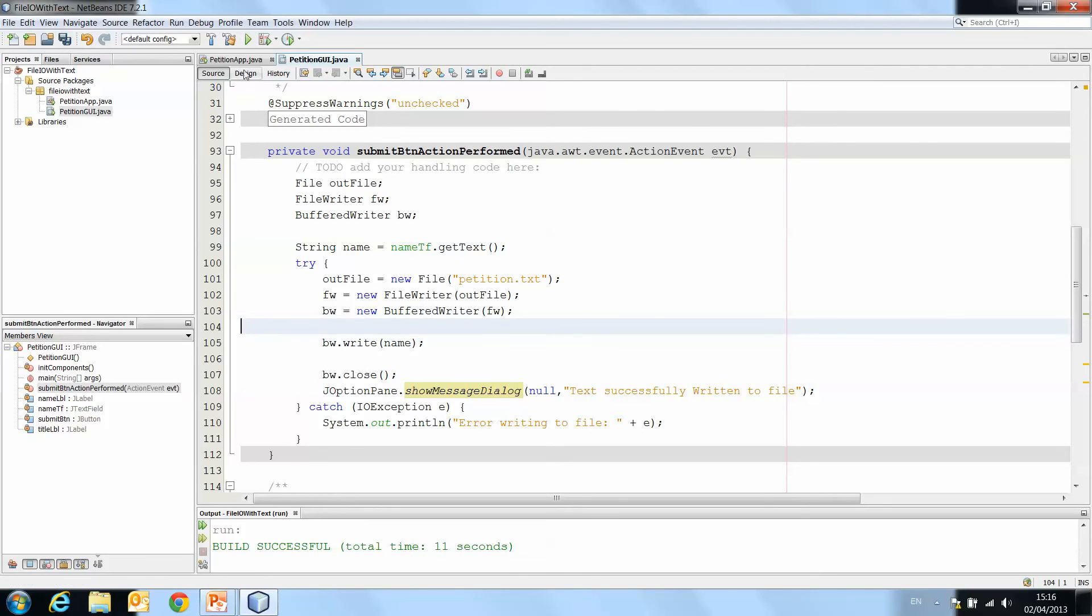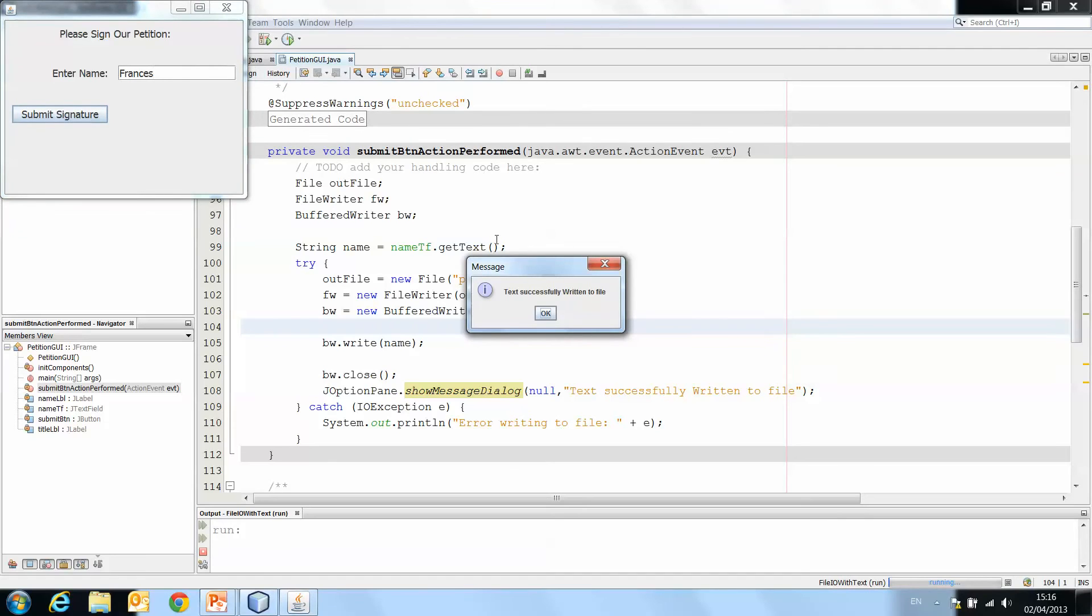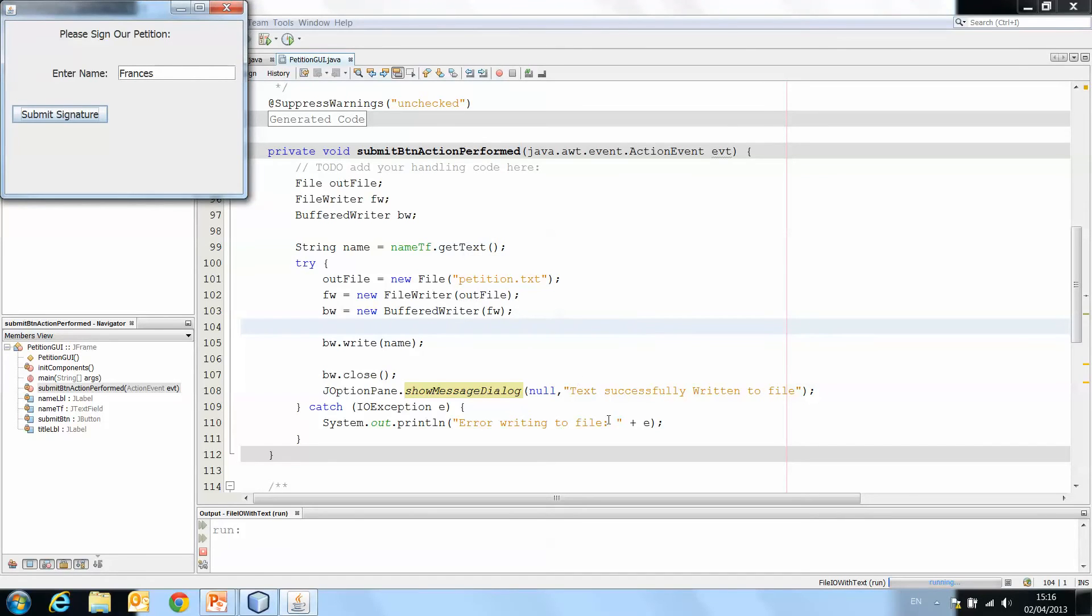Now, if we play that then, and I enter Francis, submit signature, text successfully written to the file.